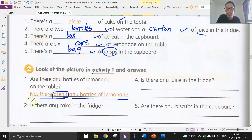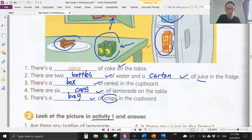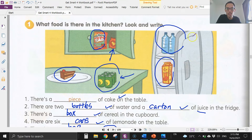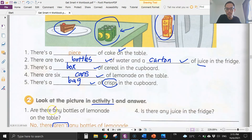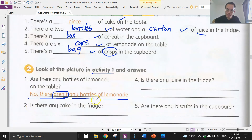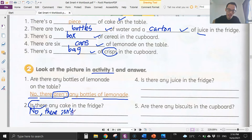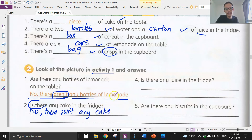Number two: is there any cake in the fridge? Look at the fridge — there's no cake in the fridge. The question asks 'is there,' so we answer with 'there isn't.' No, there isn't any cake.